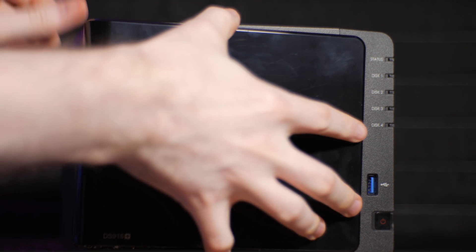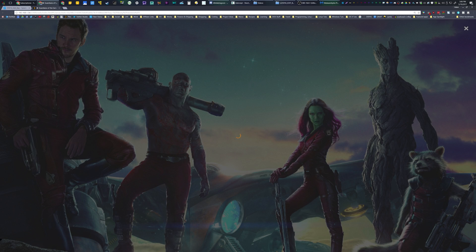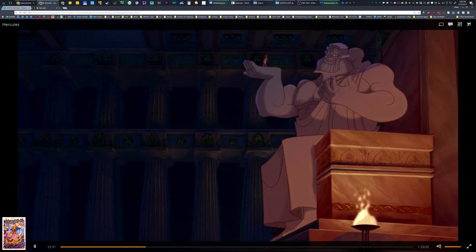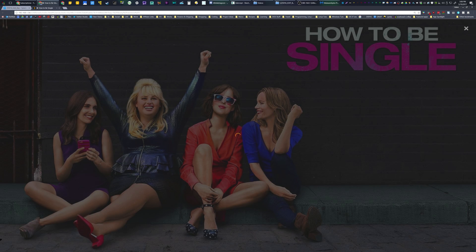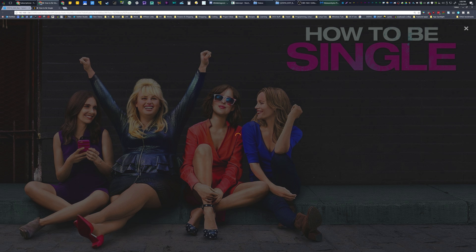It even has a Plex server app, or their own video station alternative. Plex performs alright. It choked on full 10-bit HEVC files, but did just fine playing back normal 720p and 1080p movie files. For more information about Plex, check my playlist link in the video description.